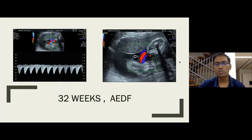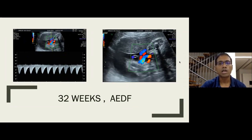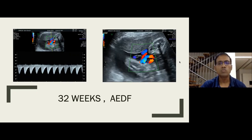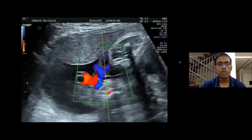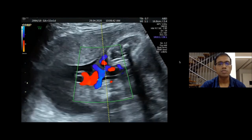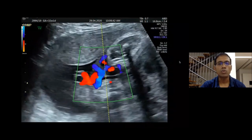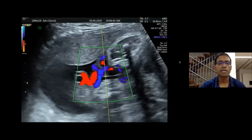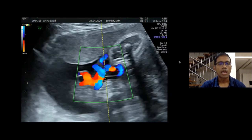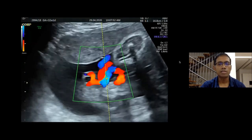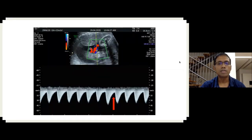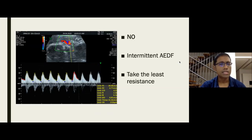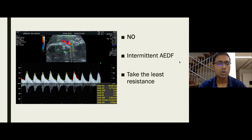Important tips when assessing the umbilical artery: maternal breathing is your biggest enemy when differentiating absent from reversed end-diastolic flow. As shown in this clip, as the mother breathes, the spectrum moves in and out of the umbilical artery, creating a visual artifact of absent end-diastolic flow. When you ask the mother to stop breathing, the spectrum settles within the artery and diastolic flow becomes clearly visible. Always sample the umbilical cord in different areas before concluding absent end-diastolic flow.